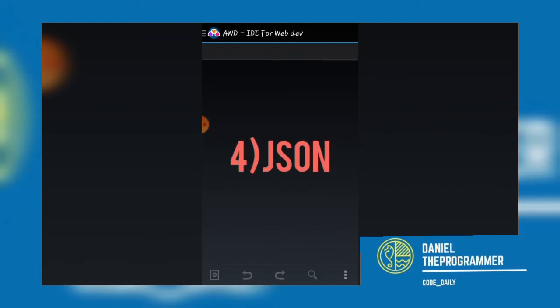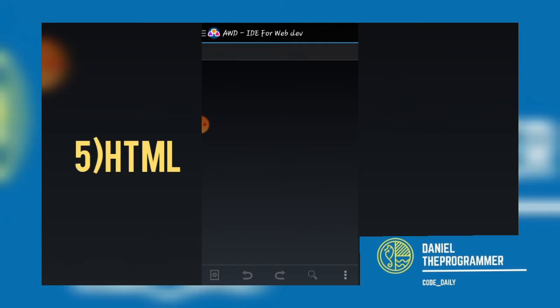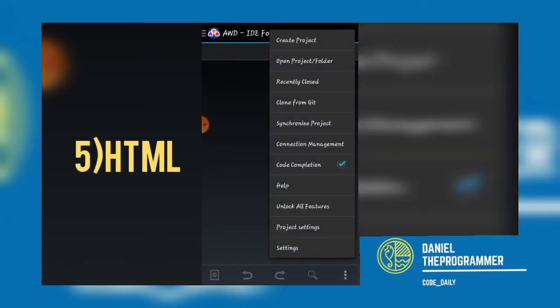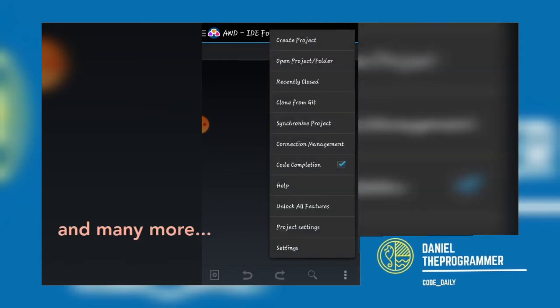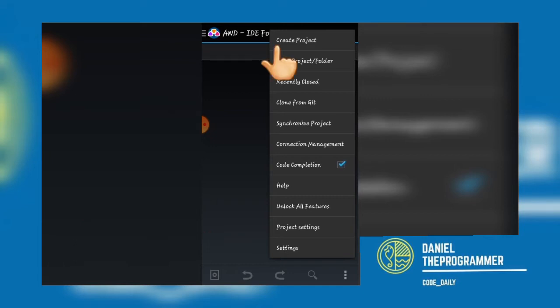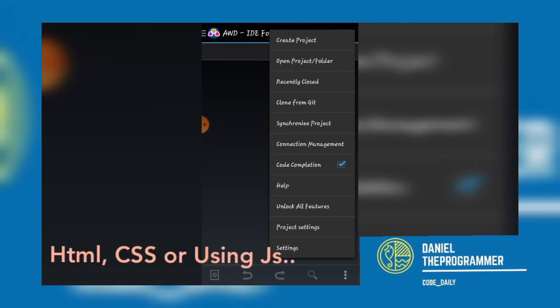On your top corner, you have three dots here. You can be able to create a project, and the project can be related to anything, probably a phone app which is HTML, CSS, or using JavaScript.